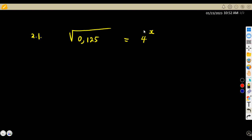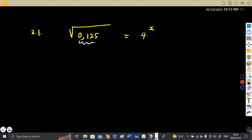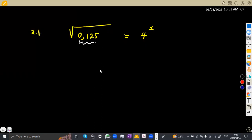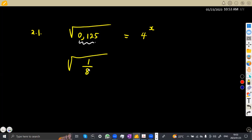So what you need is to solve for x. This is a normal type of equation where you can express 0.125 as a fraction. If you do not know, you can just use your calculator directly. So 0.125 is equal to 1 over 8. So as you can see, this gives us the square root of 1 over 8, which is equal to 4 to the exponent of x.